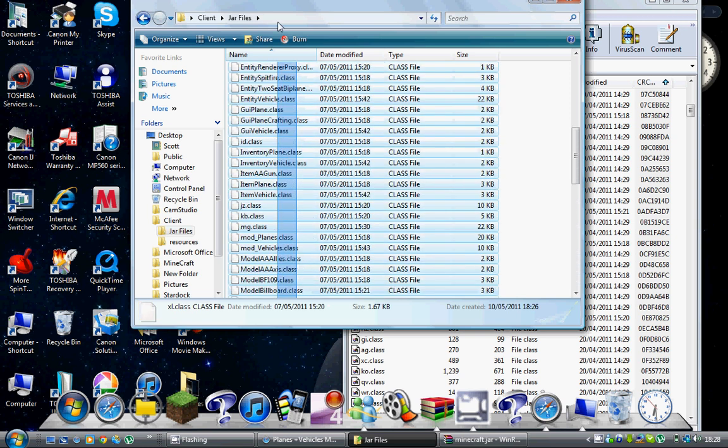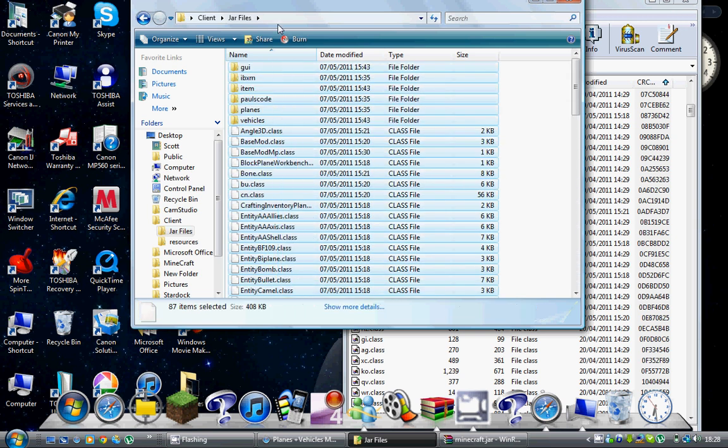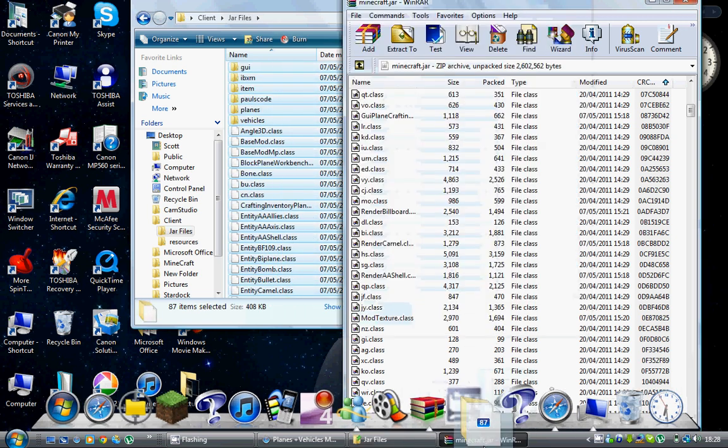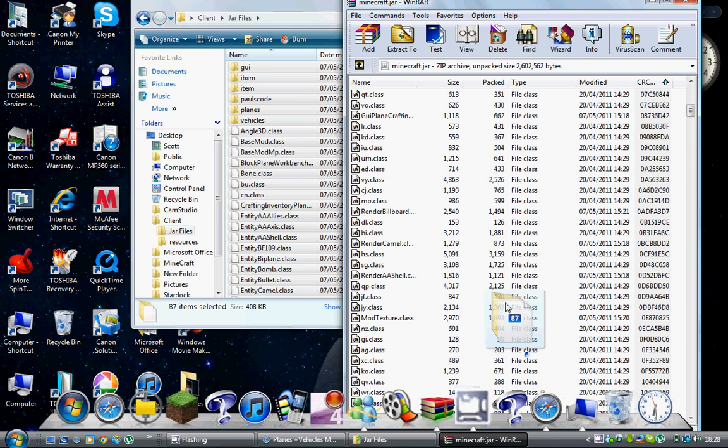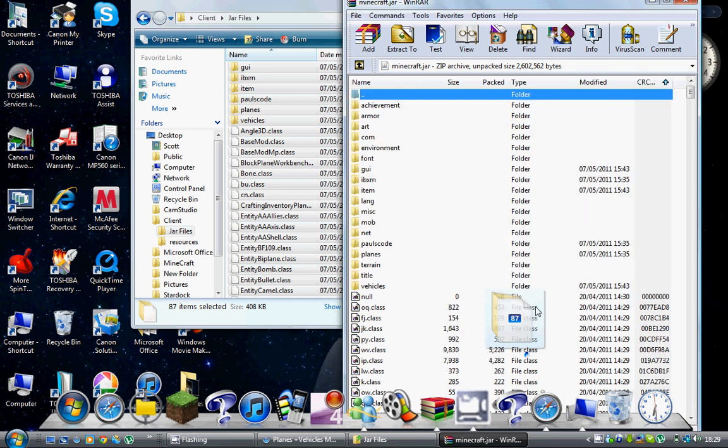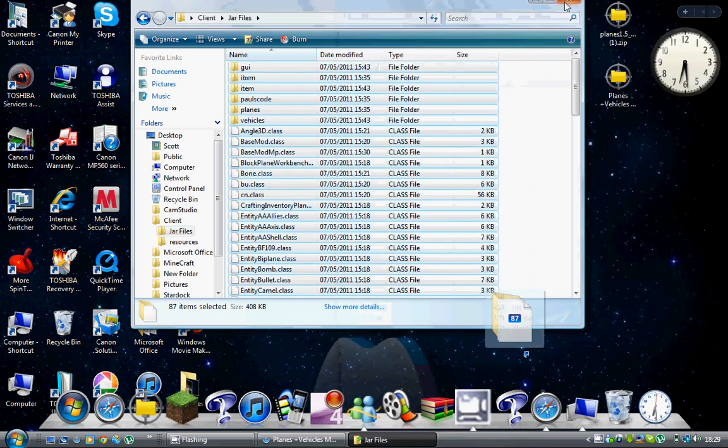Click OK and that is the mod done. You've installed the mod. You can delete all these things now.